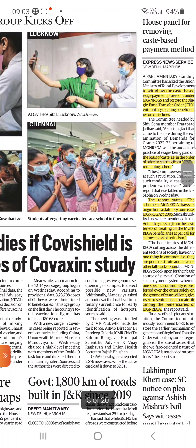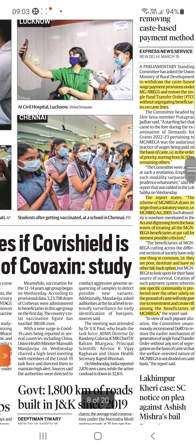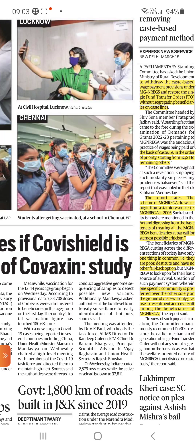A house panel has called for removing the caste-based payment method — specifically to withdraw the caste-based wage payment provision under MGNREGA and restore the single fund transfer order, without segregating beneficiaries on the basis of caste. Currently, wages are paid in order of priority starting from SC/ST to the remaining others. The report states the scheme of MGNREGA draws its origin from the MGNREGA Act 2005, and this practice departs from the basic tenet of treating all MGNREGA beneficiaries at par. When one specific community is preferred over another solely on the ground of caste, it will only give rise to resentment and create a rift among MGNREGA beneficiaries.